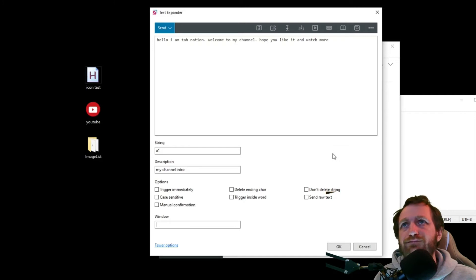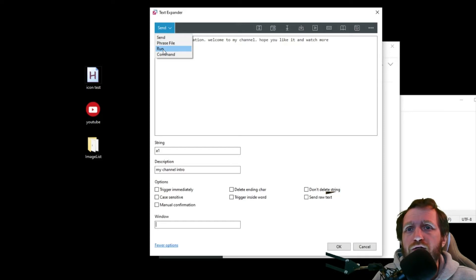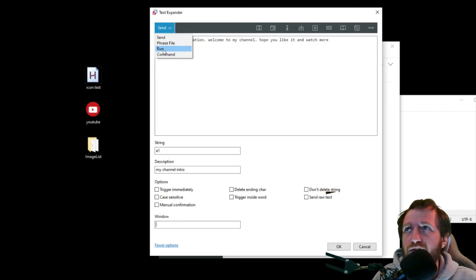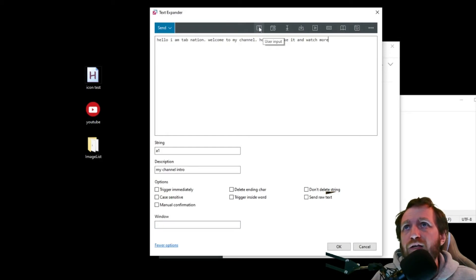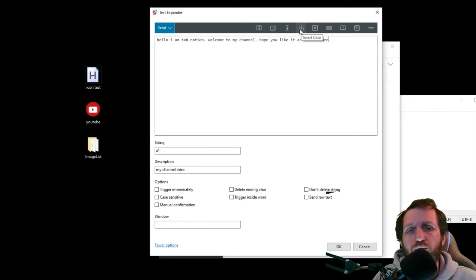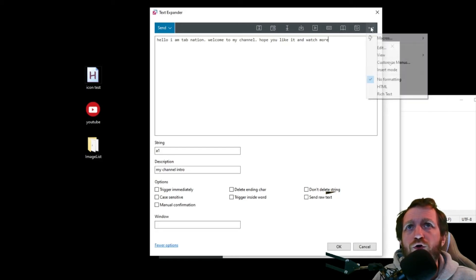There's also a window option — kind of like 'SetTitleMatchMode' in AutoHotkey — where you can restrict it to only work in Chrome or only in Notepad. Leave it blank if you want to use it everywhere. You can also have it run something instead of replacing text, so you could type 'ch' and Enter to automatically launch Chrome. There's also an auto-insert date and time option, and a cursor position setting if you want the cursor to return to where you were typing.